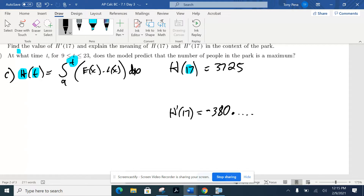A student (Steve) answers. The instructor affirms: that's pretty much perfect. The answer is: this is the amount of people in the park.